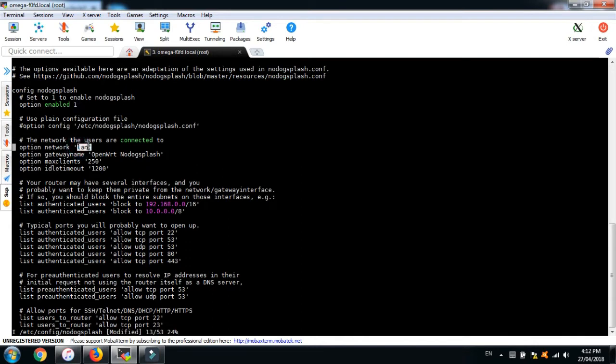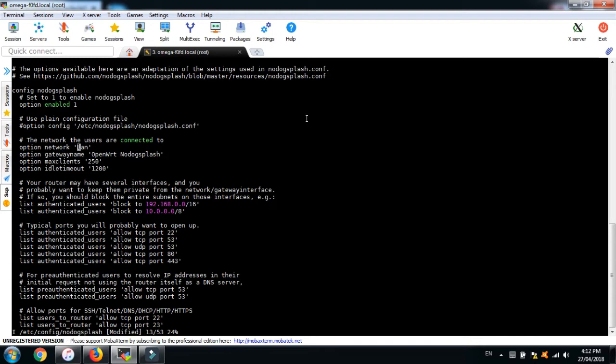Change the option network from LAN to WLAN since the configuration file is configured to be connected to LAN interface, which in the case with the Omega is WLAN.